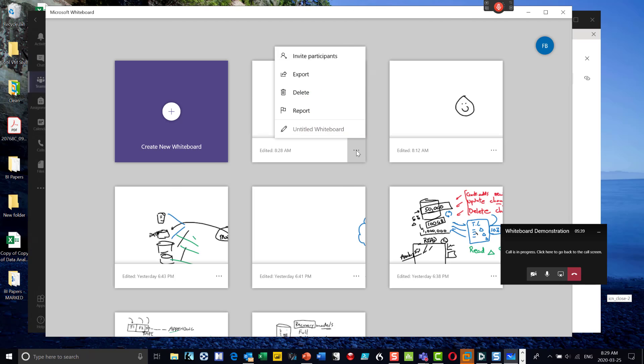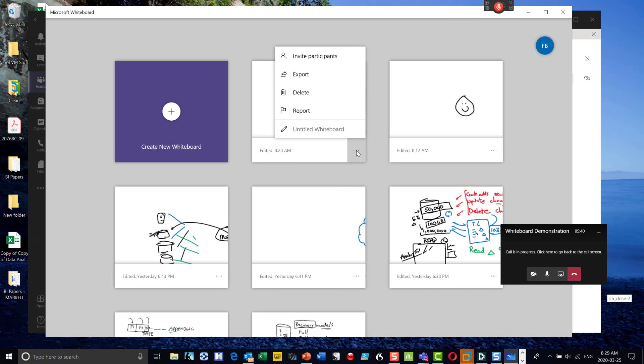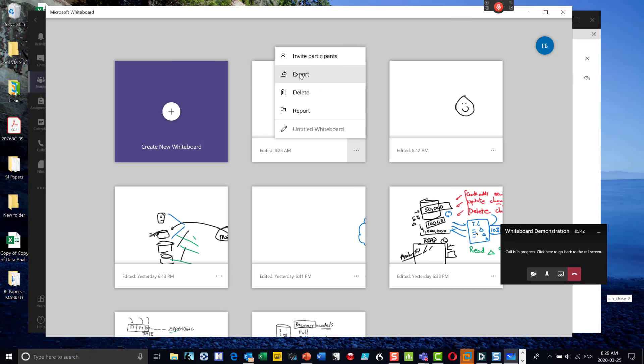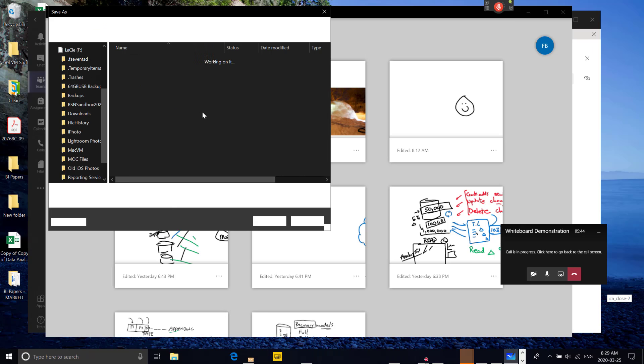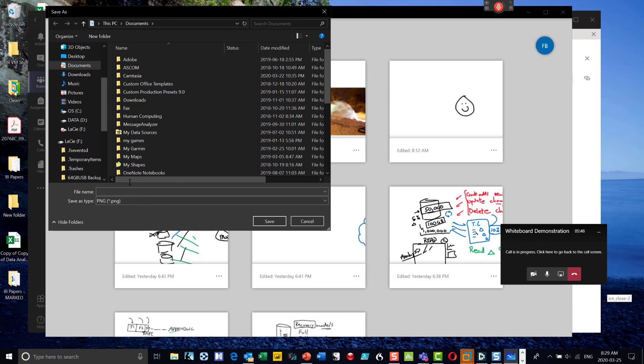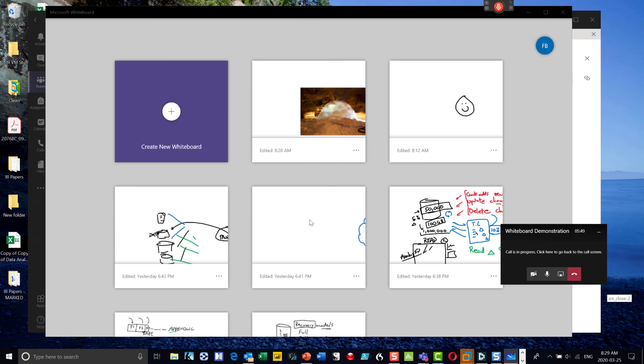The other thing you can do is once you're done with the whiteboard, you can go and export it out. And so I can take that whiteboard and save it out as a PNG file. And you can put that as a saved file.